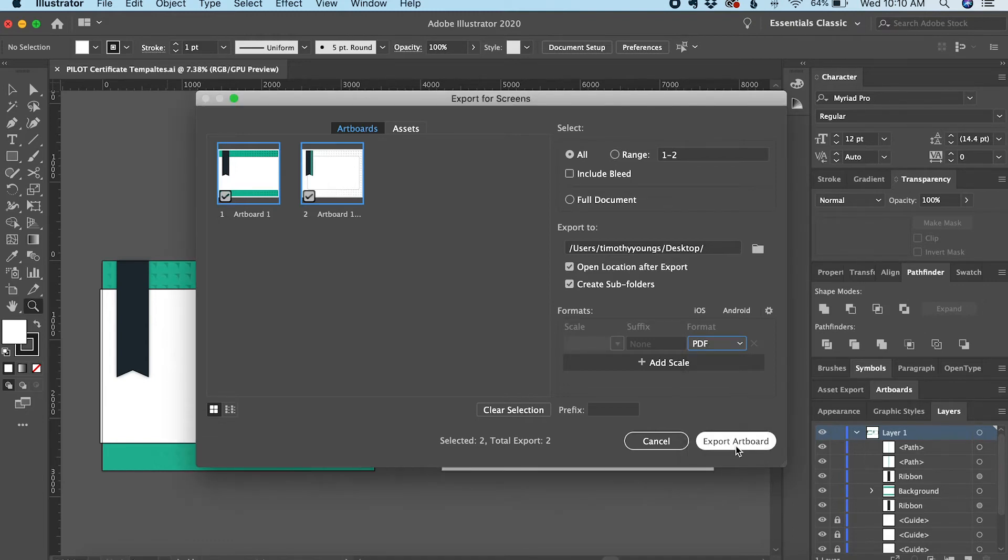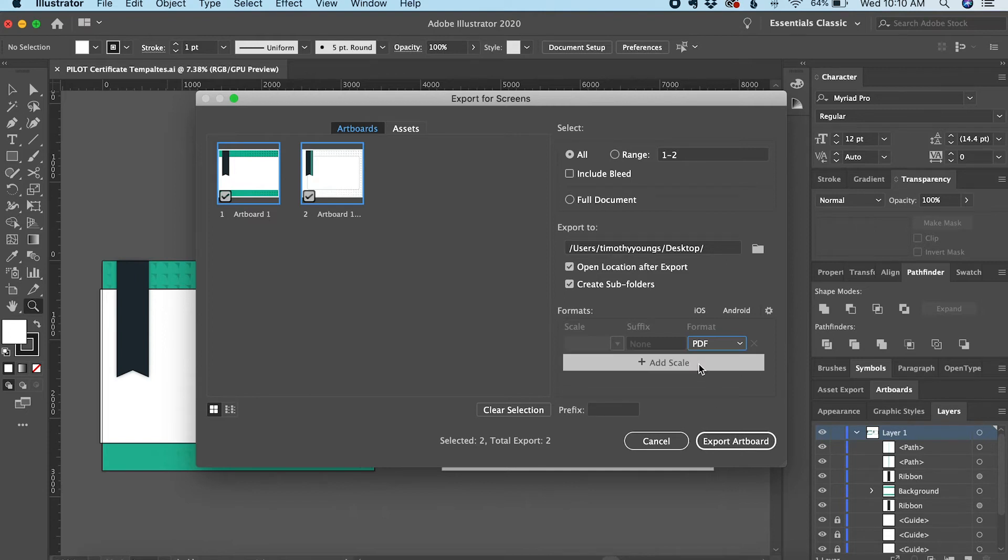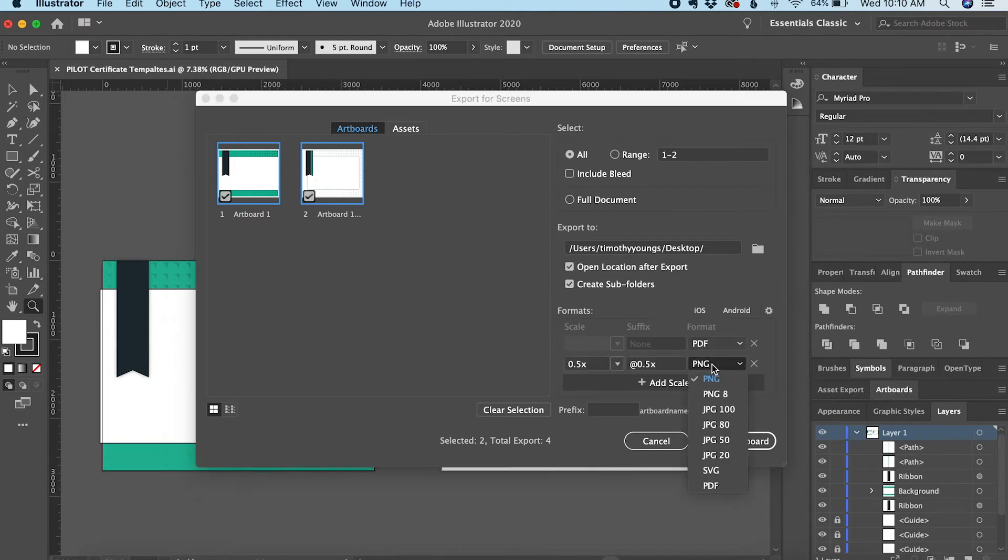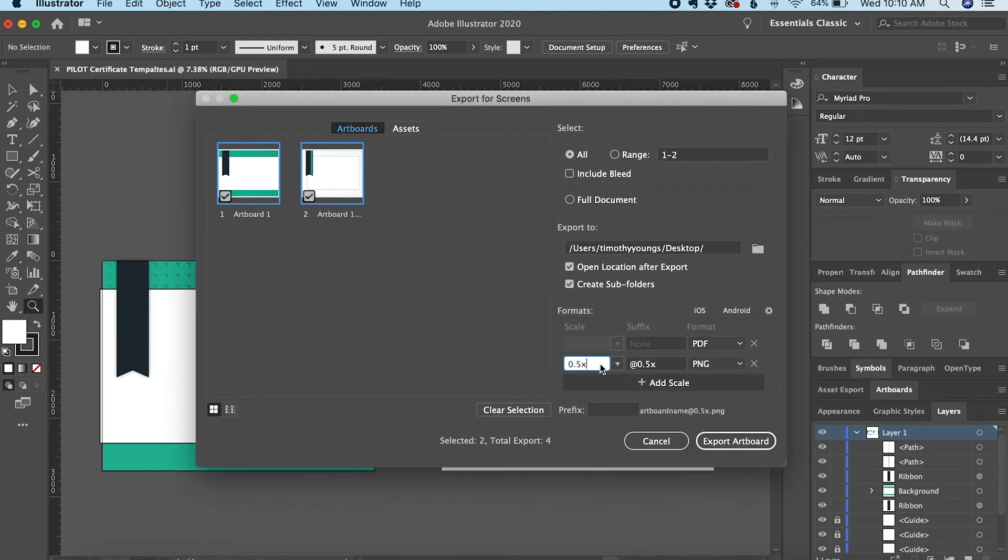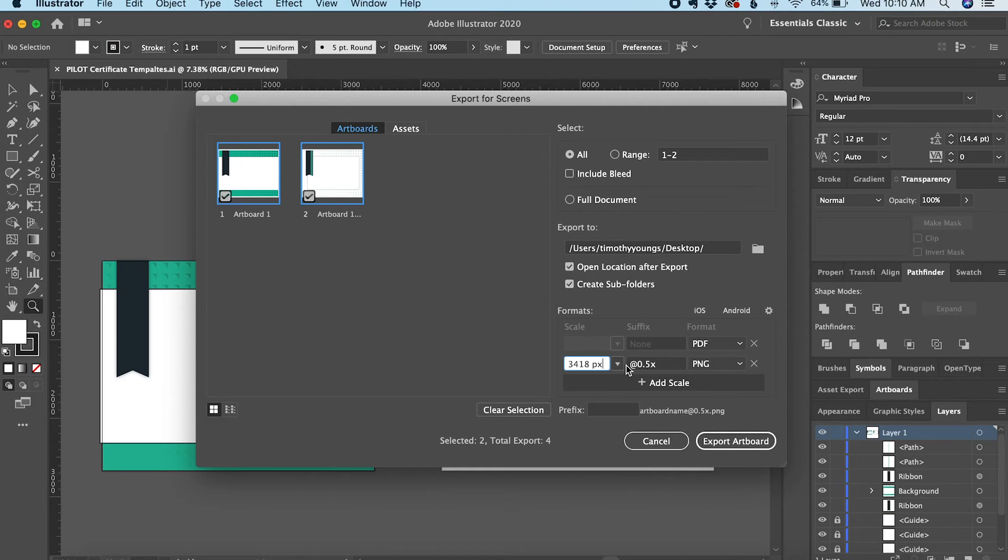If I want to add another format, I can click Add Scale. I'll make this one a PNG at 3,418 pixels, which is the width of my artboards. Now I'll click Export.